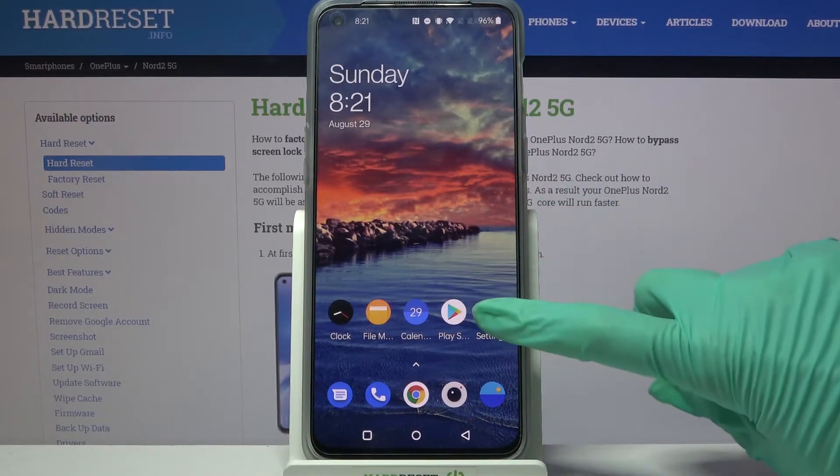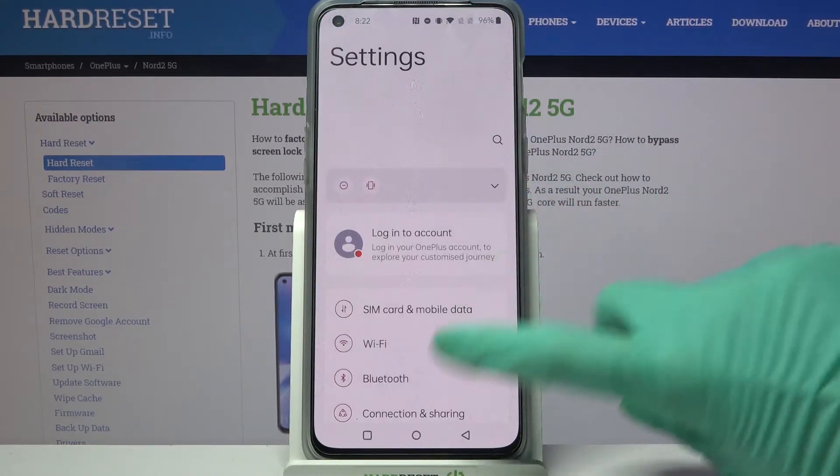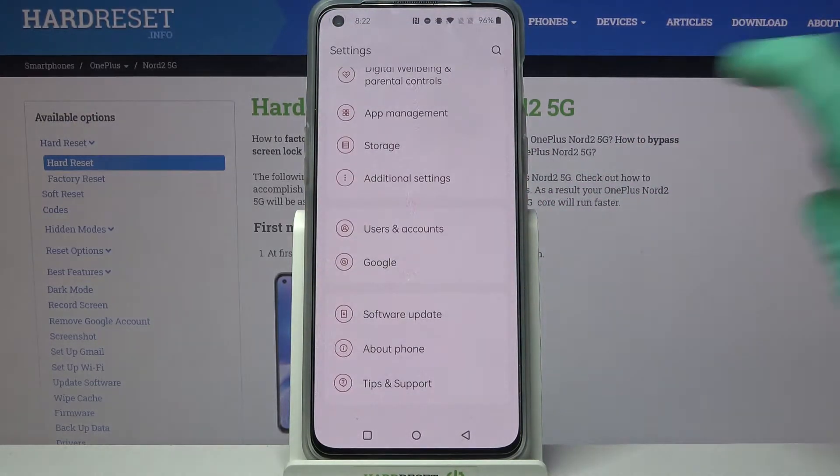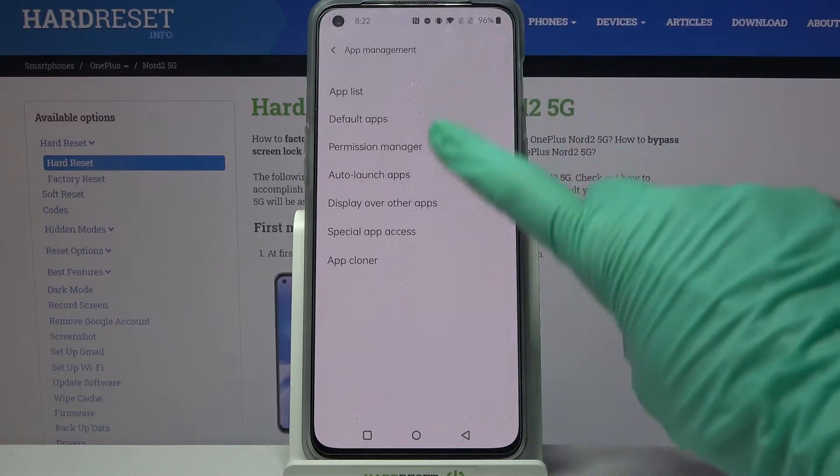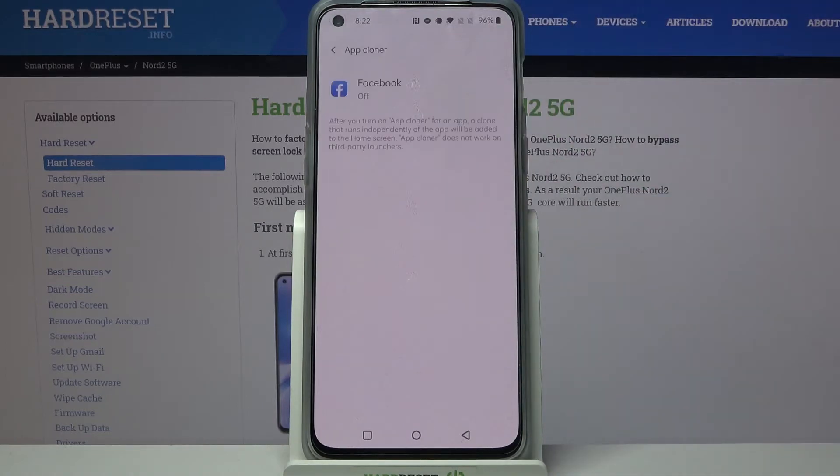First of all, go into settings. Now scroll down, select app management, and go into app cloner.